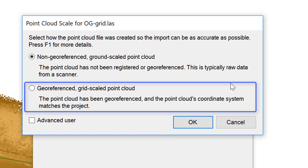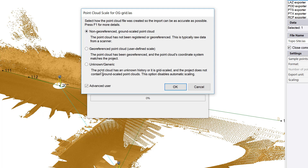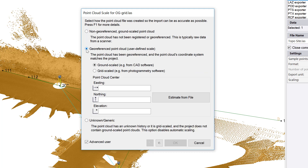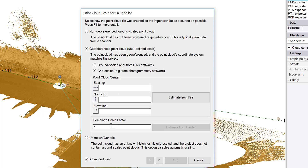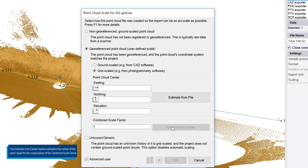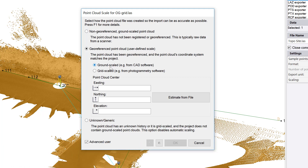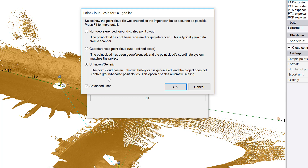This geo-referenced grid scale option is the one I should pick. Then there's the advanced user button — if you click that, you can pick user-defined scale, where you specify whether the data is ground scaled or grid scaled. If it's grid scaled, you can pick the point cloud center or the combined scale factor. If you don't know what those are, there are 'estimate from file' or 'estimate from center' buttons to help you along. If it's ground scaled, the scale factor is one. And if you just want TBC to not touch your point cloud at all — the same as it was in past versions — that's what the unknown/generic option is for.